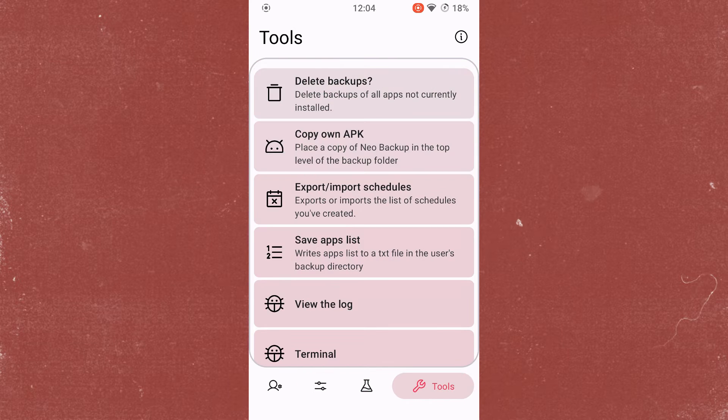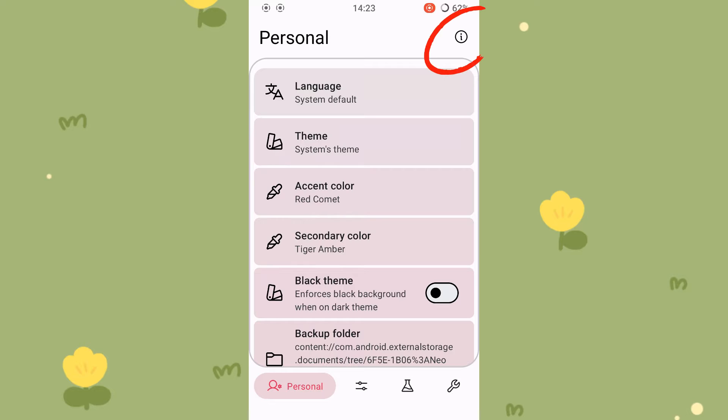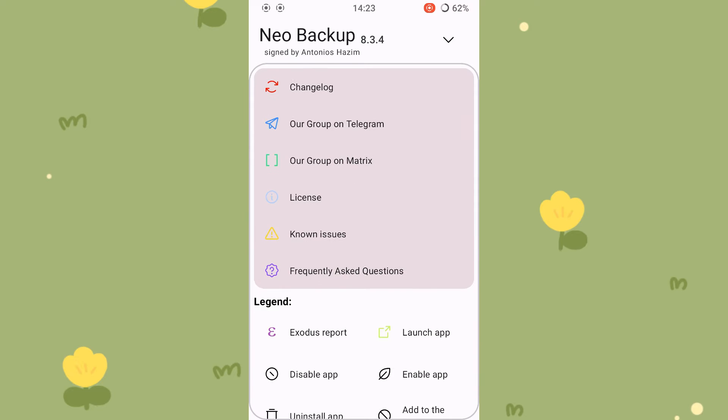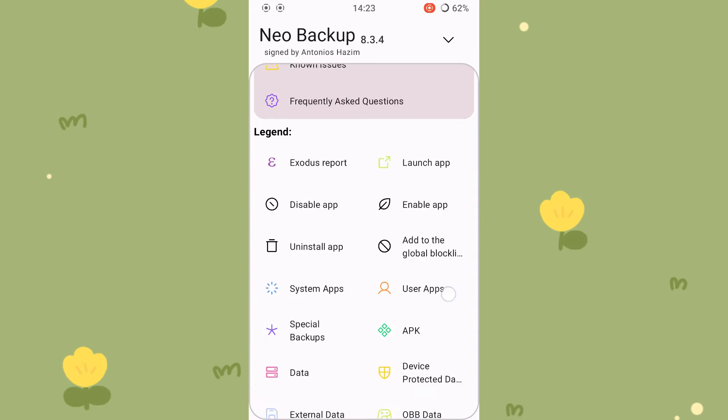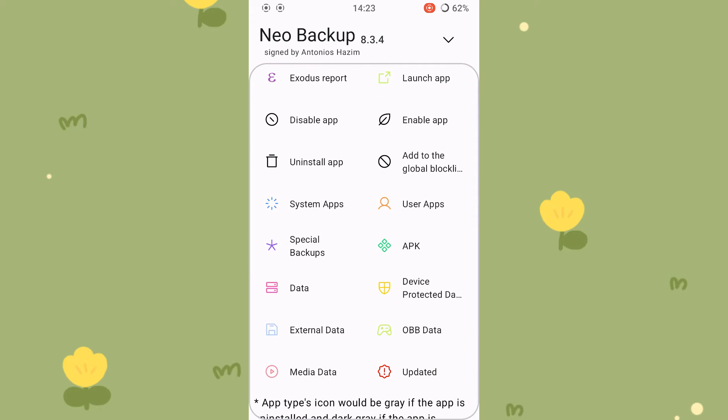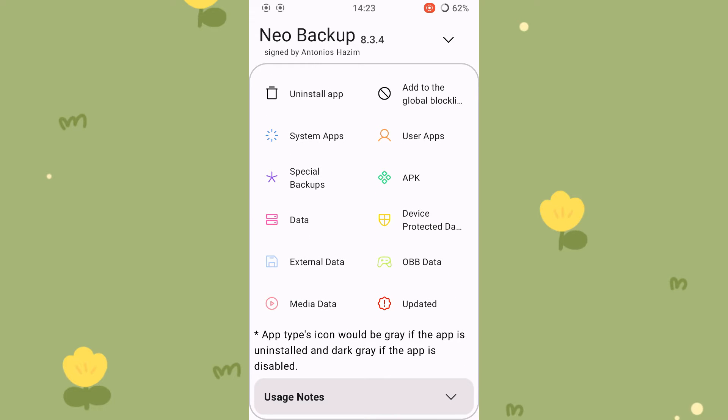If something goes wrong when using the application, you can check the log file. Press the information symbol to open a short help dialog. There you can find out more about the meaning of the used icons. You'll understand what I'm talking about when I show you how to use the program in detail in a moment.